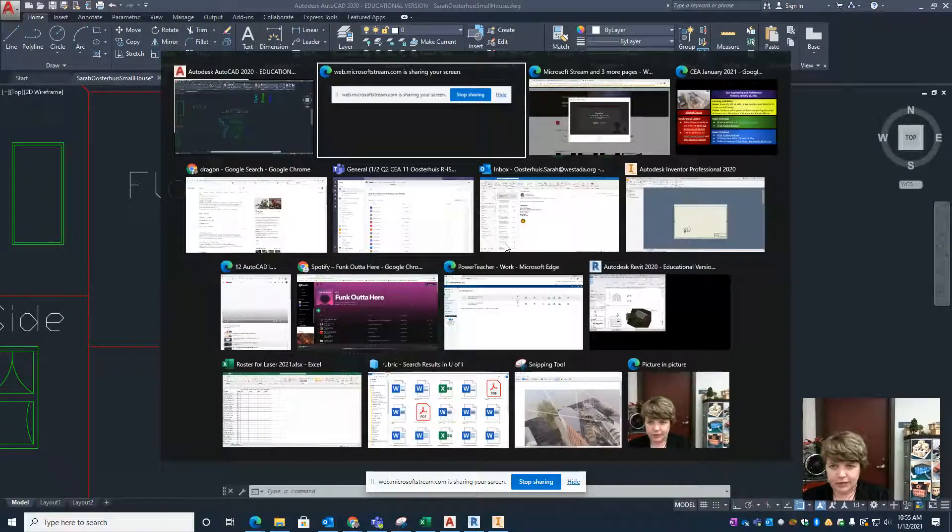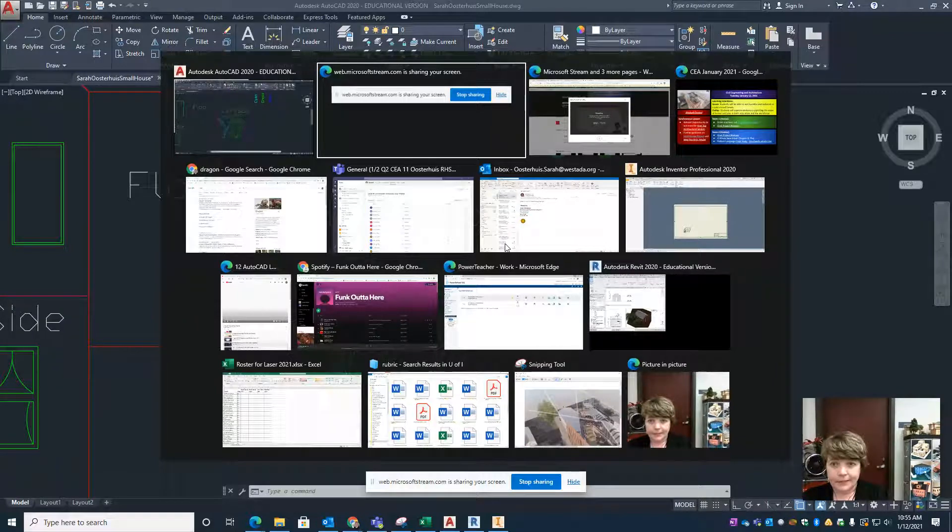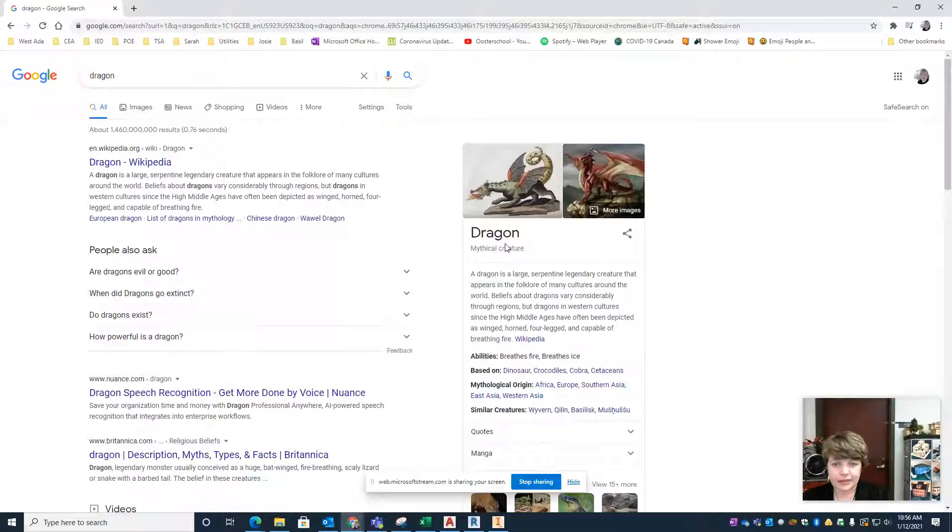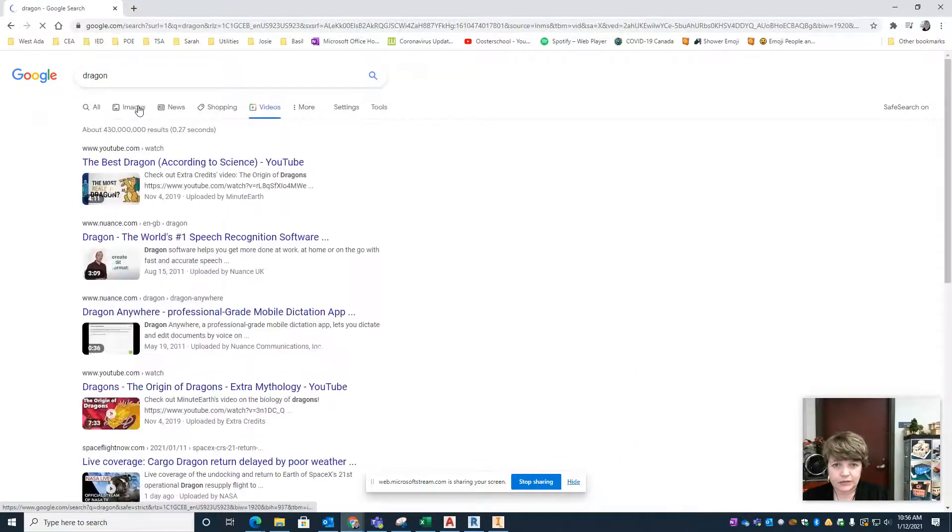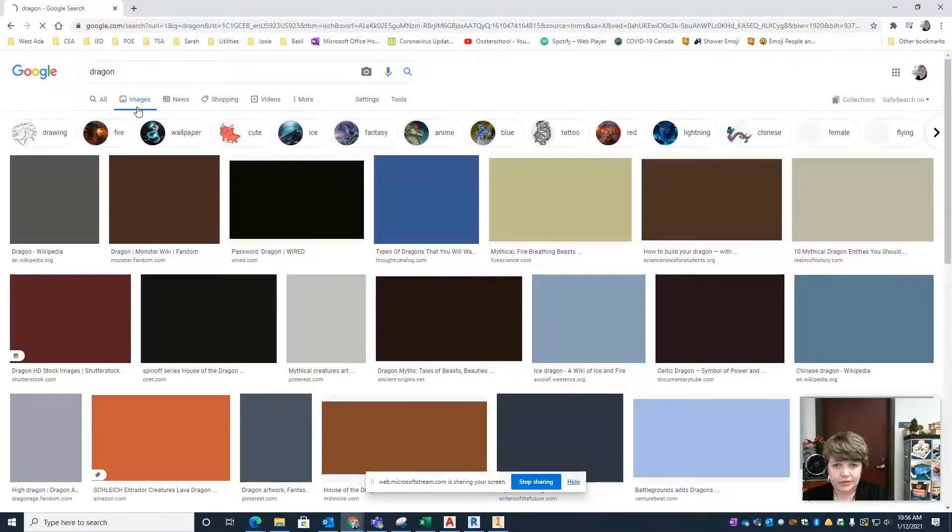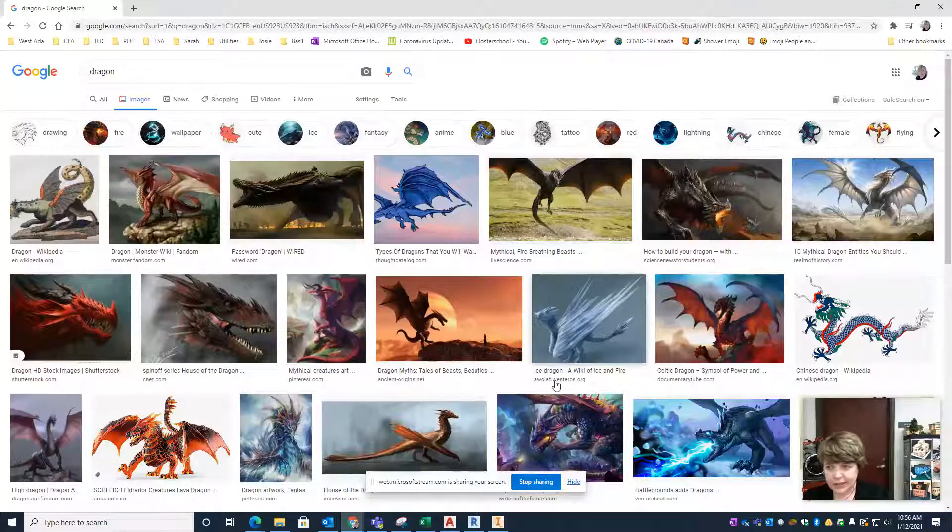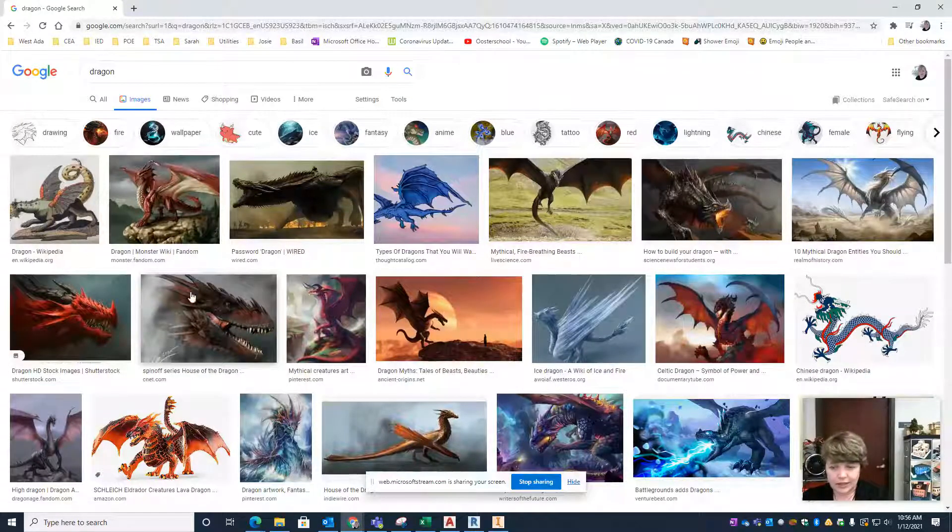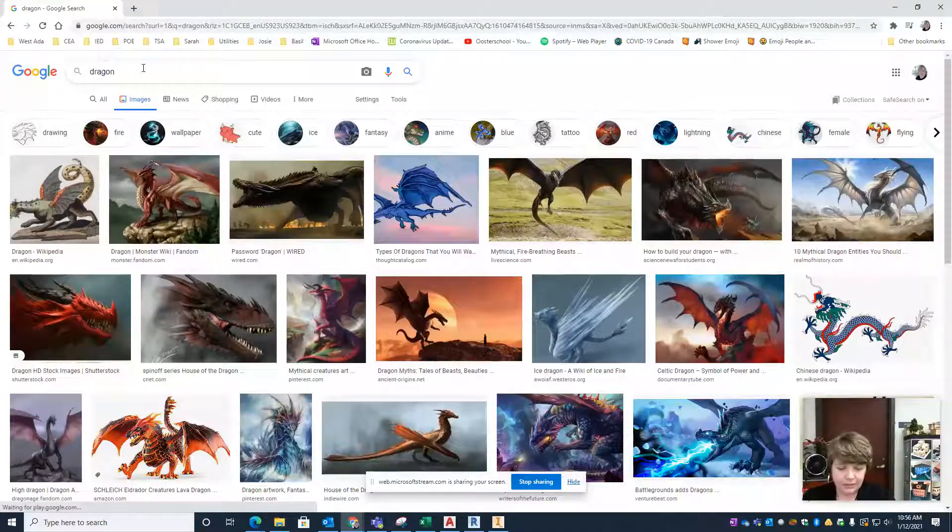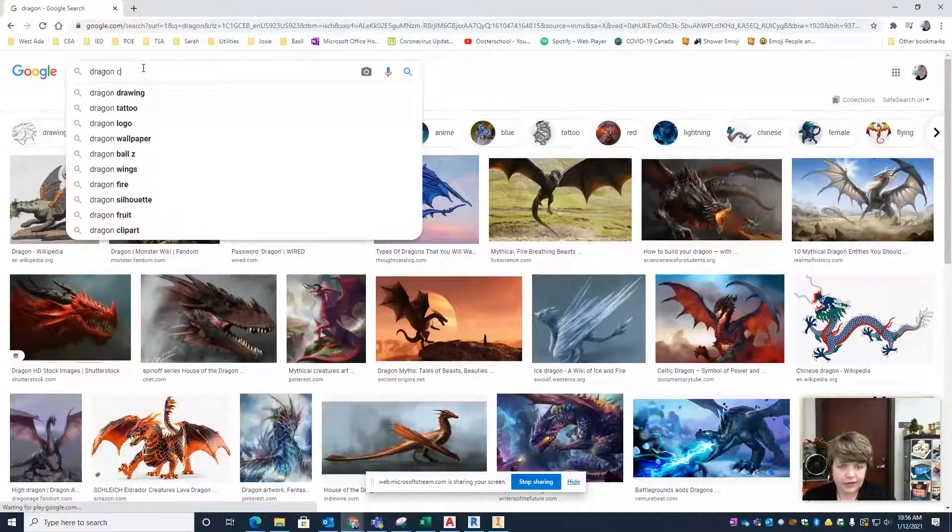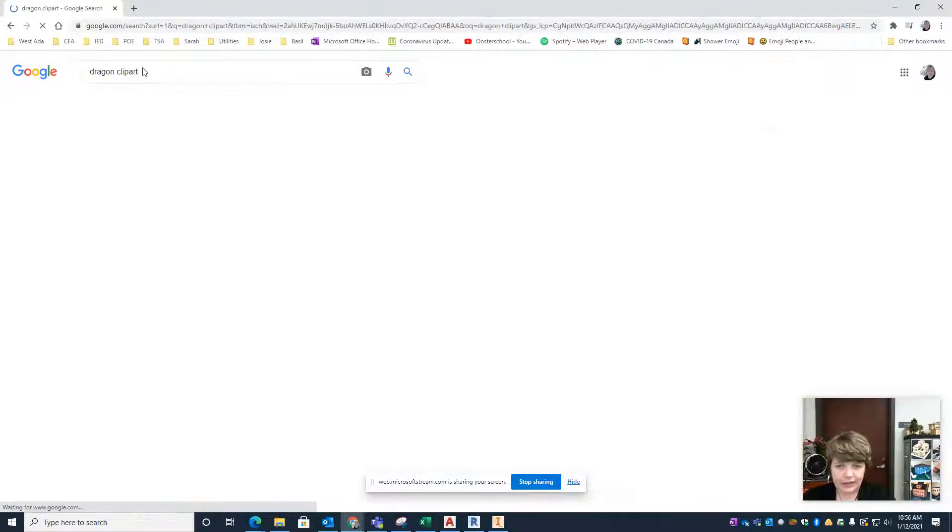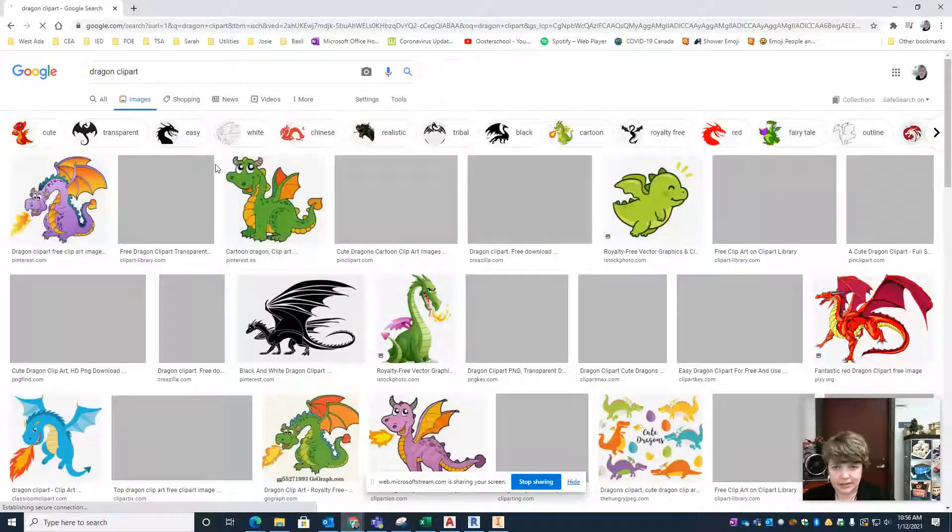First of all I'm going to go to a web browser and find myself an image. Let's say I want to trace a dragon. If you just put in dragon you're probably going to get some fairly fancy drawings that are going to be pretty challenging to trace. My recommendation is that you do dragon clip art and that way it super simplifies it to something that's very doable.